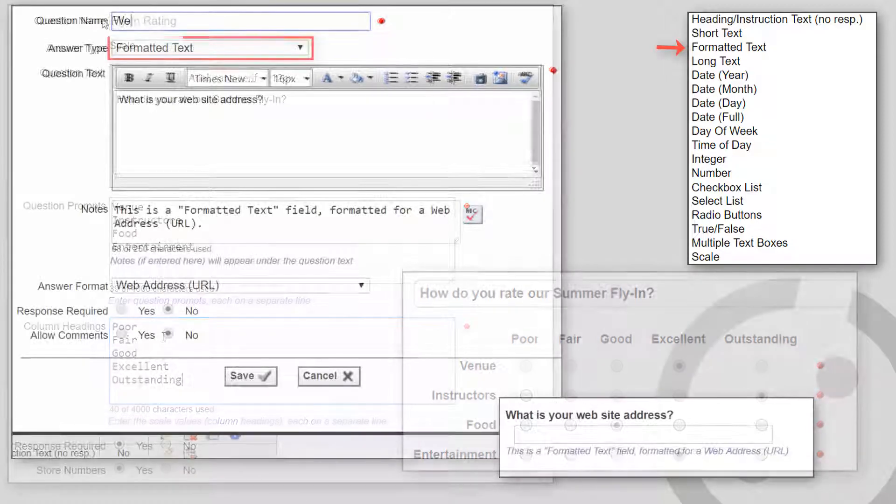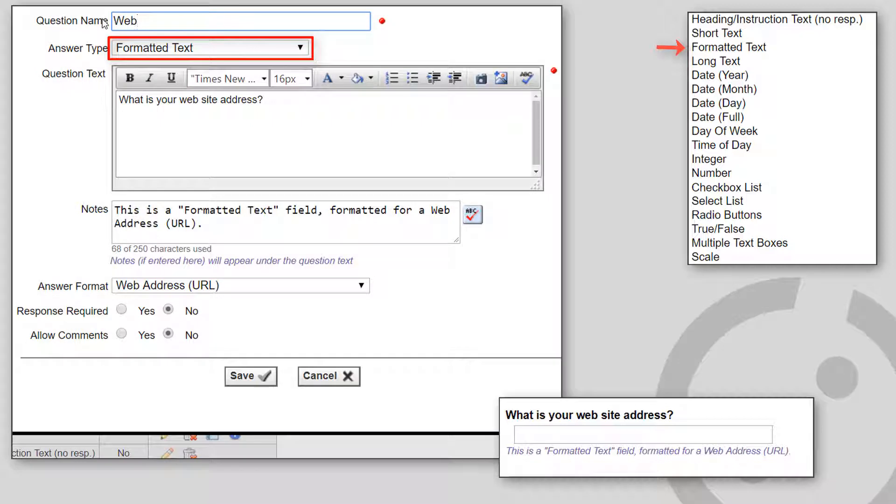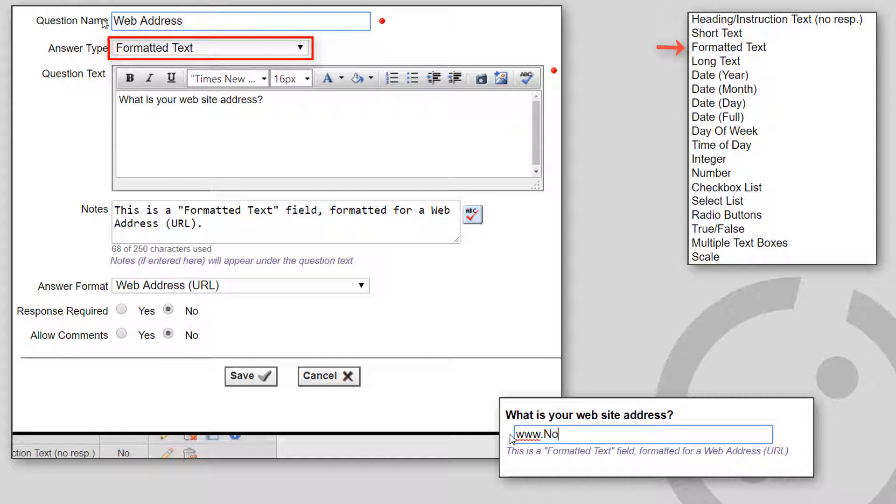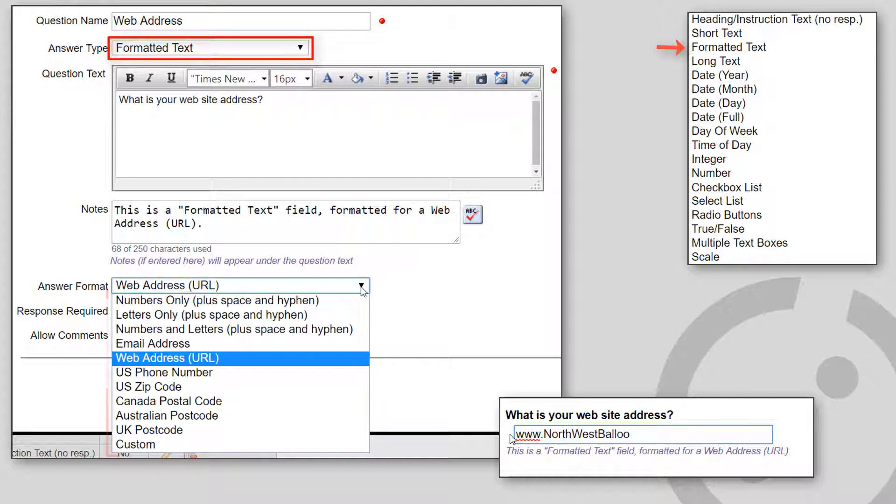And finally, we come back to the formatted text answer type. This presents a text field to the user and controls which characters the user can enter. You must choose from one of these predefined formats.